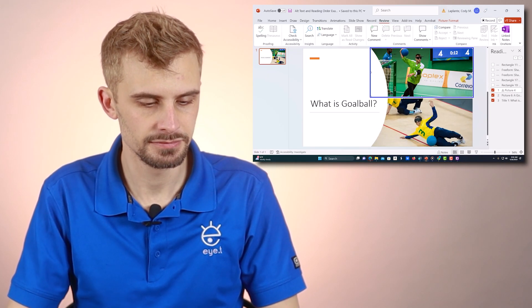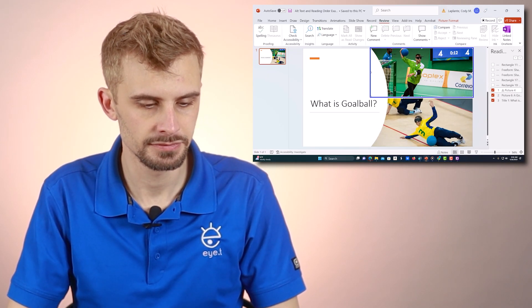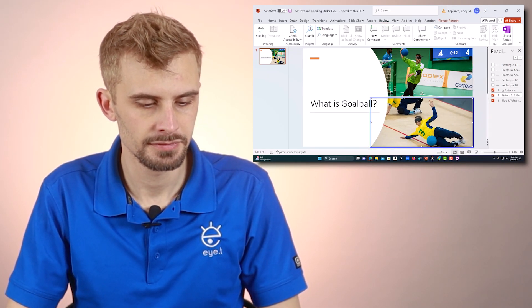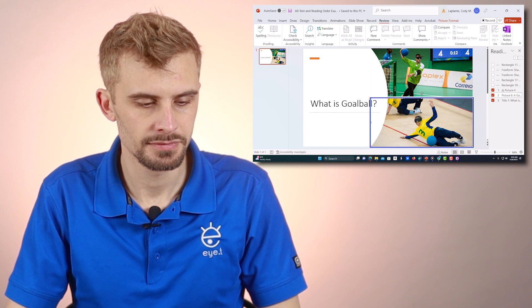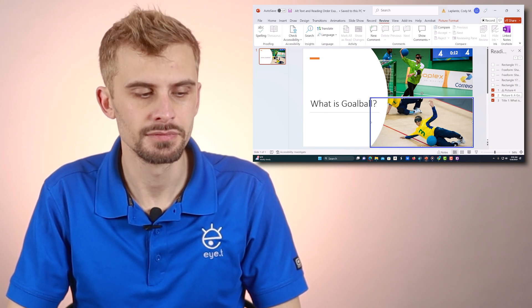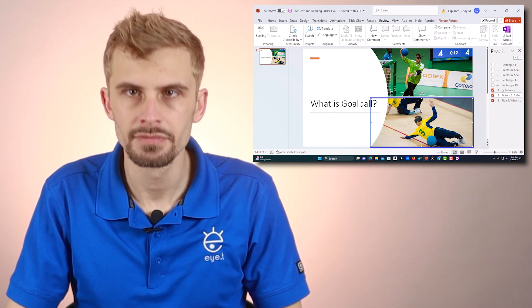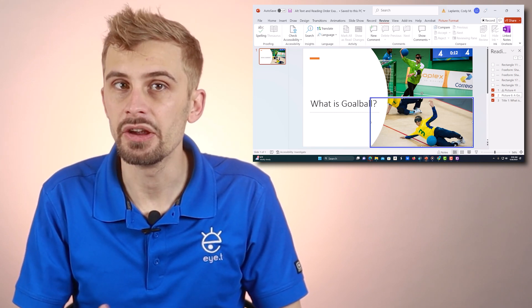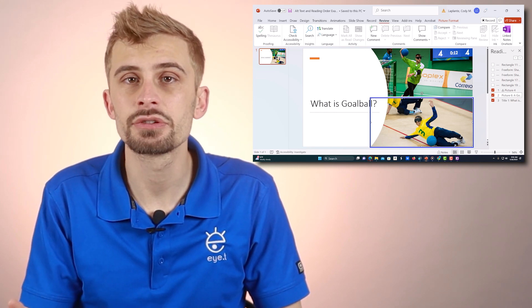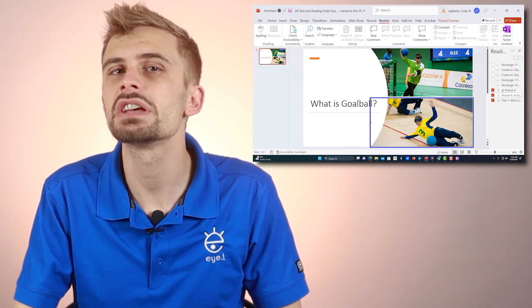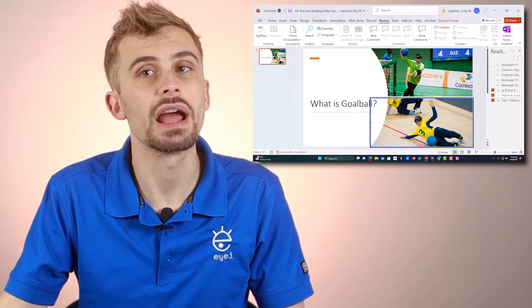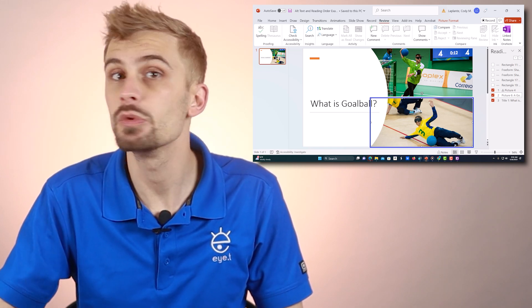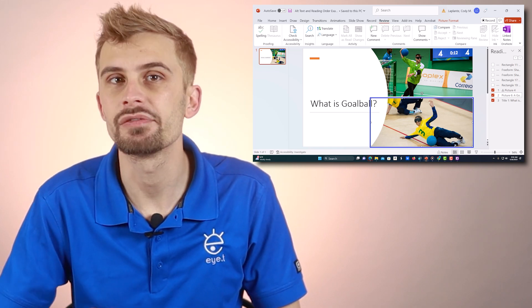Let me try it. "Graphic obscured. Graphic obscured — a goalball player diving on their right side blocking a blue goalball." And there it is. It tells me it's a graphic, but it also tells me what the graphic is about — what's in that graphic.